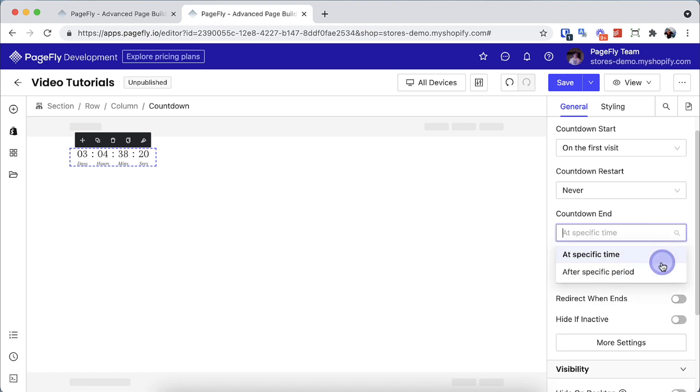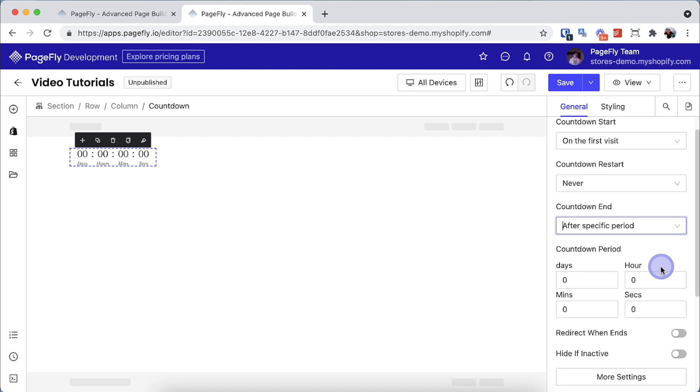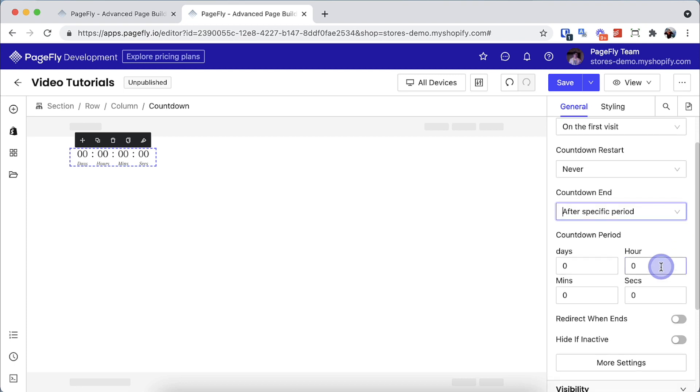After specific period, this option will set up for the end time with the exact time period following this format: days, hours, mins, seconds.